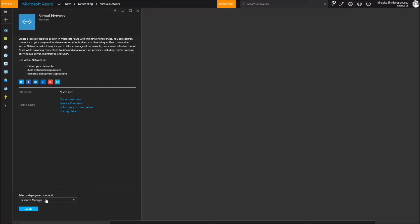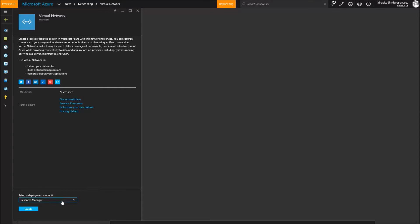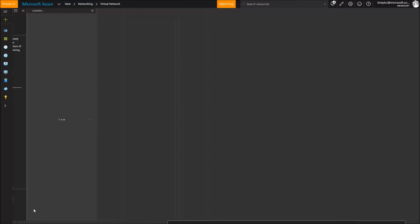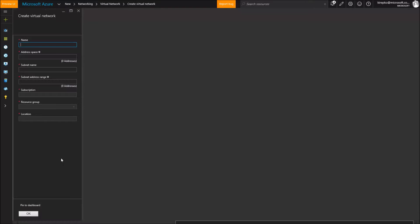And there's two different deployment models the older what they call classic model and then the resource manager that's referred to as ARM Azure Resource Manager. I would pick that one for new deployments. And then that's going to prompt us in these Azure calls these windows blades.